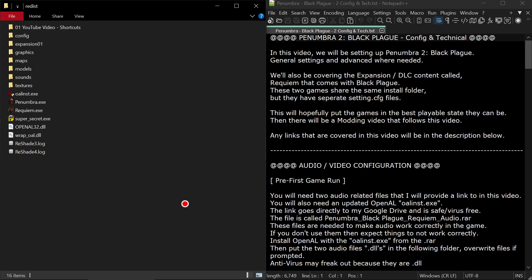In this video we'll be setting up Penumbra 2 Black Plague, general settings and advanced where needed. We'll also be covering the expansion DLC content called Requiem that comes with Black Plague. These two games share the same install folder but have separate settings.cfg files. This will hopefully put the games in the best playable state. Then there will be a modding video that follows this video.